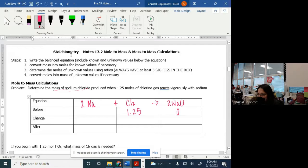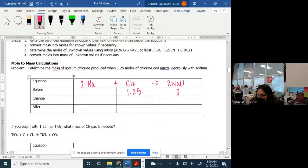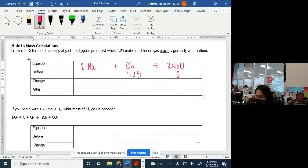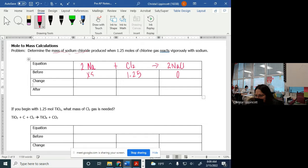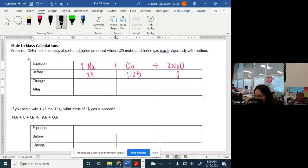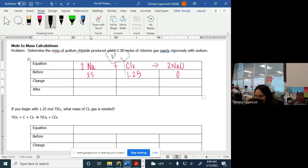That means we're not starting out with any of this. And this, we're going to assume we have an excess amount because they didn't tell us how much we had. Now we need to figure out what our cloud is. I'm going to take this value up and go through the coefficient, meaning I'm going to divide by that coefficient, and that ends up being 1.25.